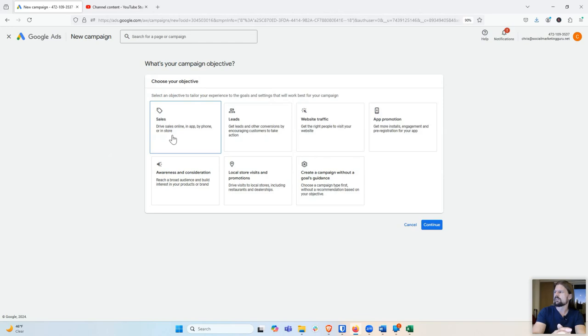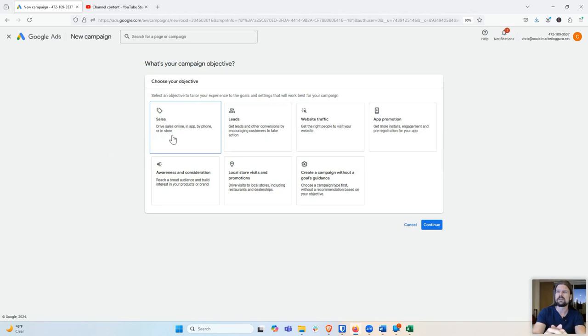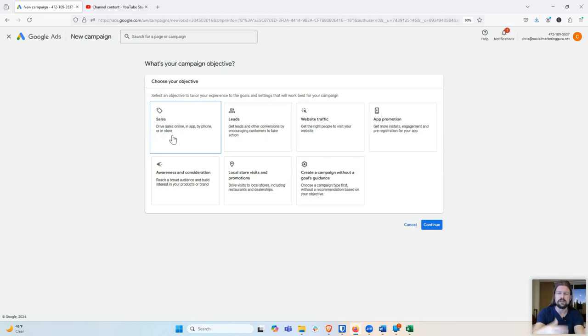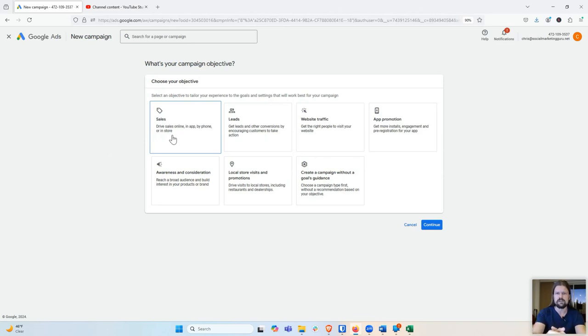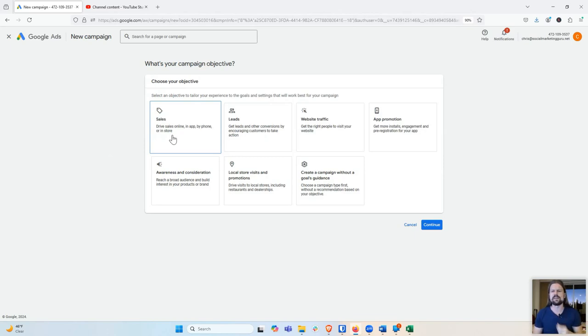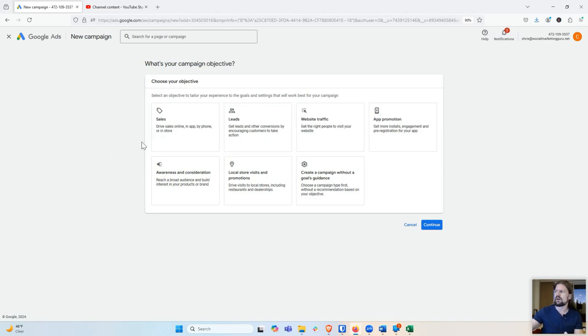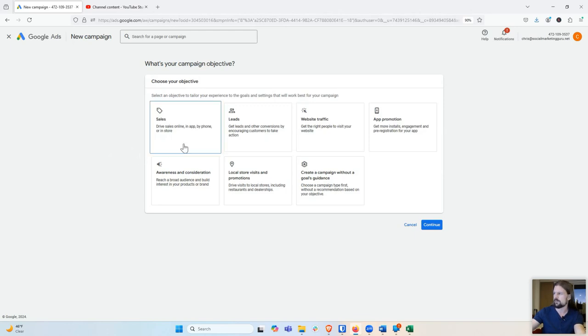The problem with optimizing for sales is that, especially if you have a higher ticket product, then it takes a long time to get data. Because if you have to get at least like 50 sales or something for the data to really be useful for the ad algorithm to optimize, well, if it takes a lot to get a sale, then it's going to be a long time before you can optimize for that. So what I would recommend in that case is that you optimize for leads.